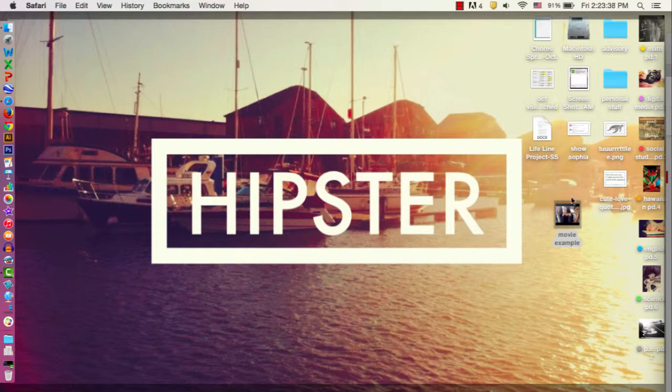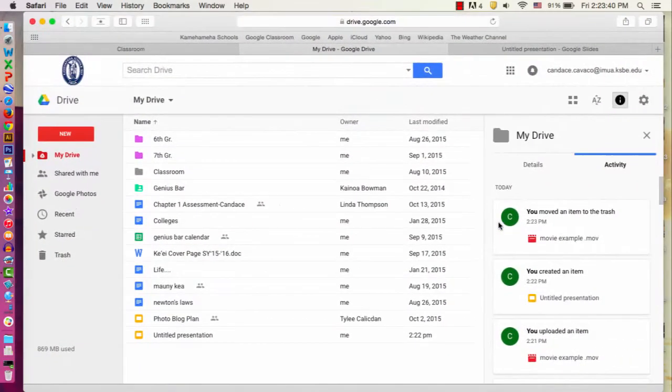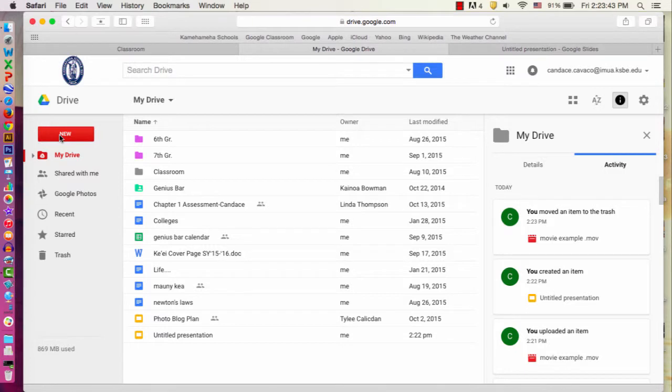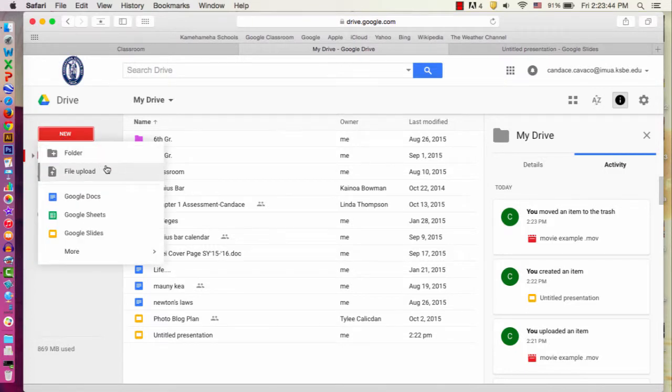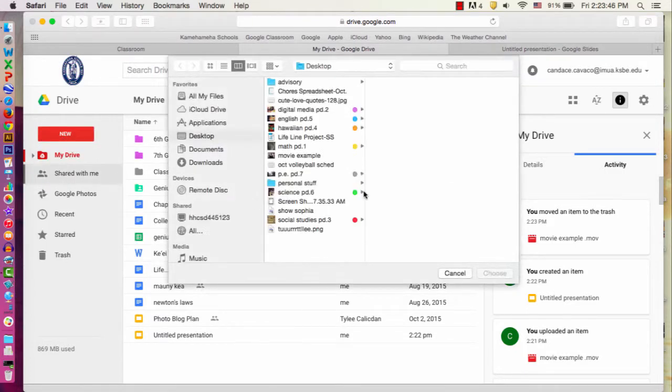So here I have my video ready on my desktop. I'm going to go to Google Drive, click new, and file upload.